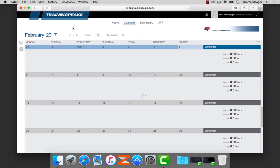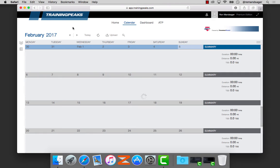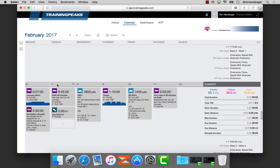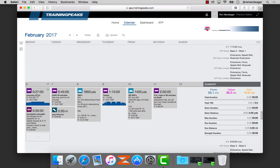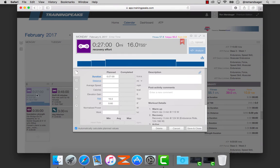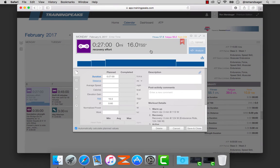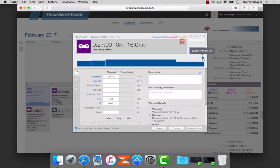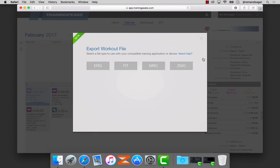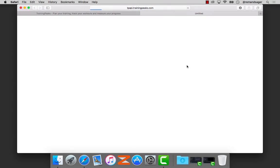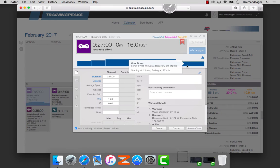Once TrainingPeaks is open, I'm going to find a workout. I'll select my Monday morning recovery effort here. Then I'll go to the Export Workout File button, select that, and download it in the ZWO format. That then downloads.